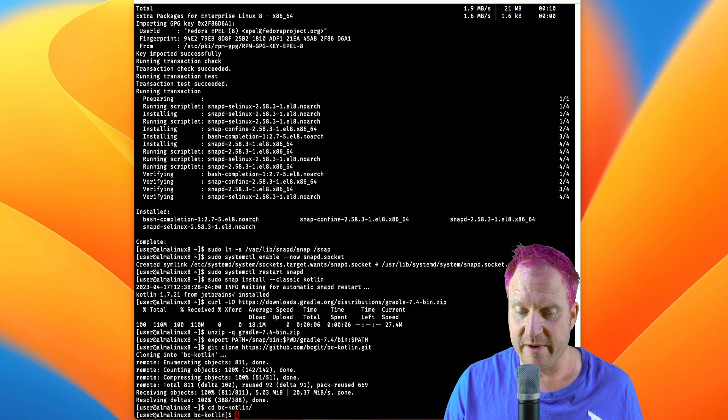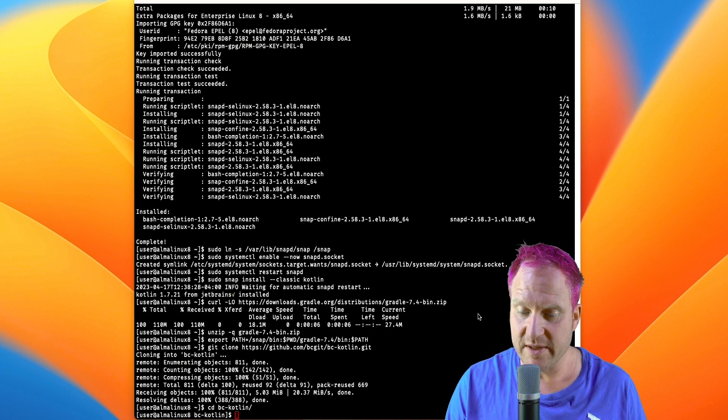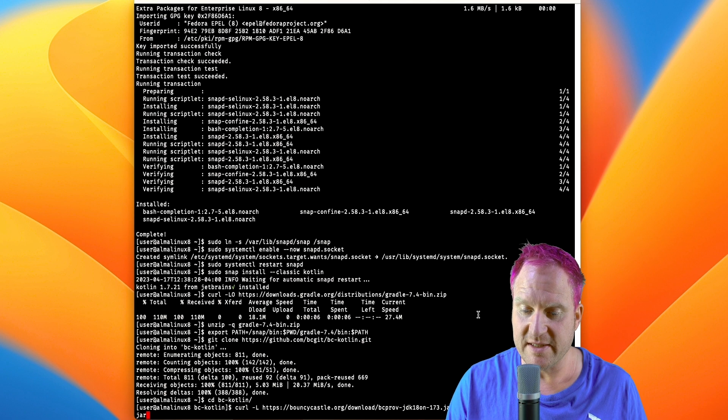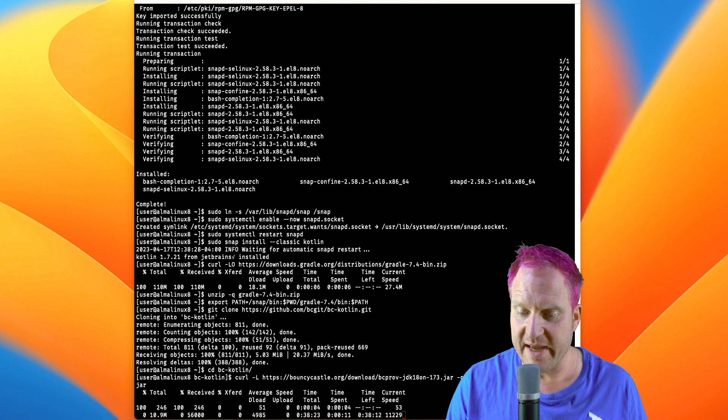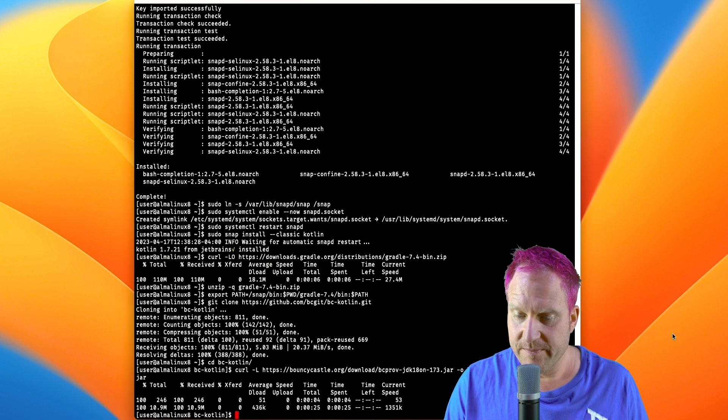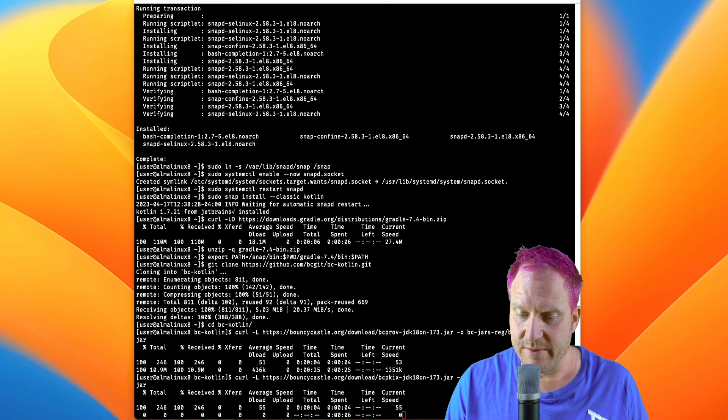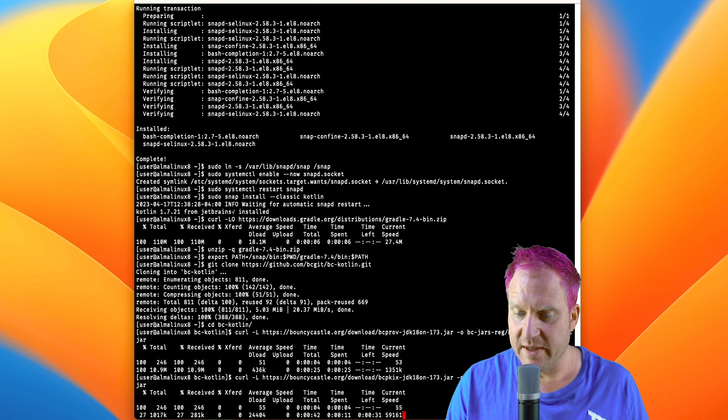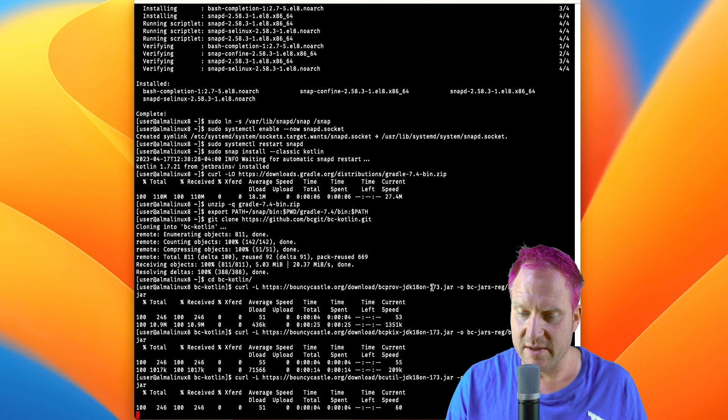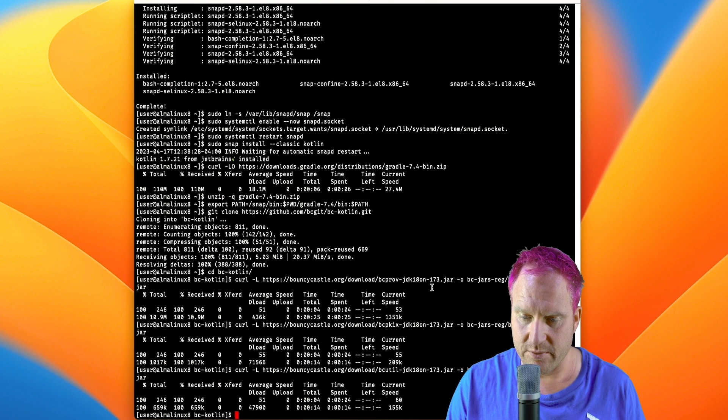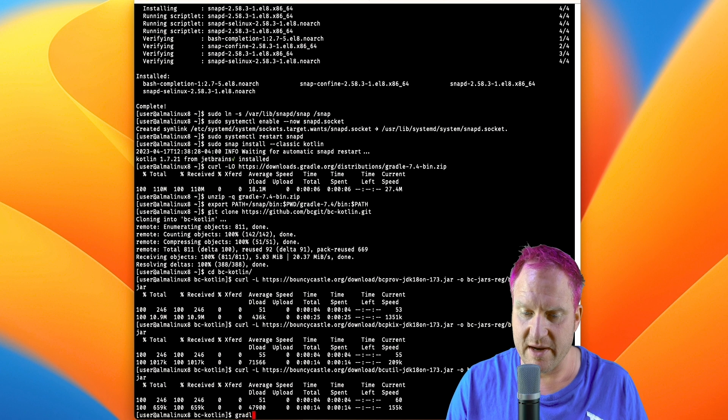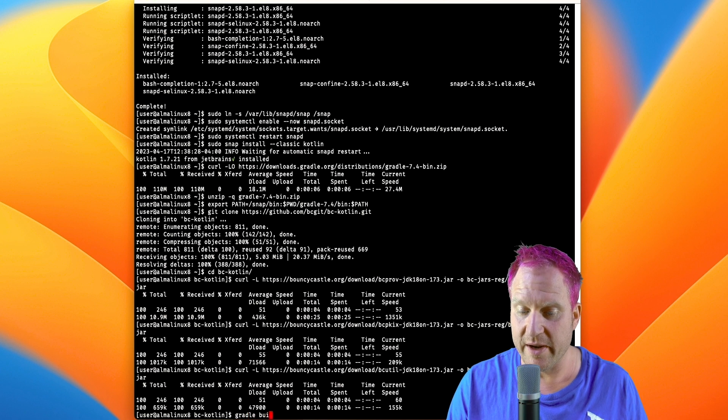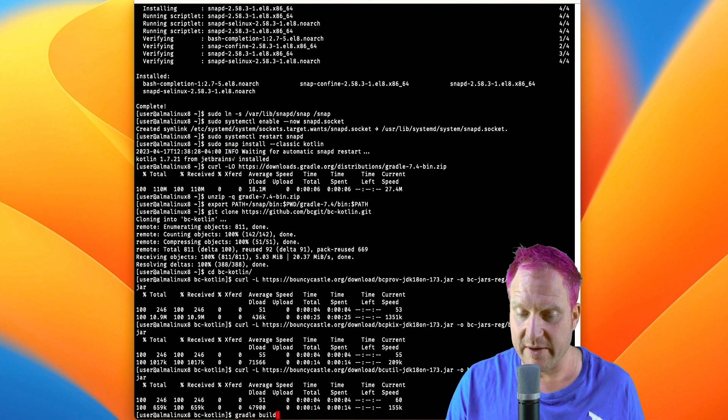The next thing we need to do is grab some libraries before we can compile this. So we're going to use the curl command to download three of the Bouncy Castle libraries. So grab all three of these and they're going in the Bouncy Castle jars directory like that. All right, now we can do gradle build.